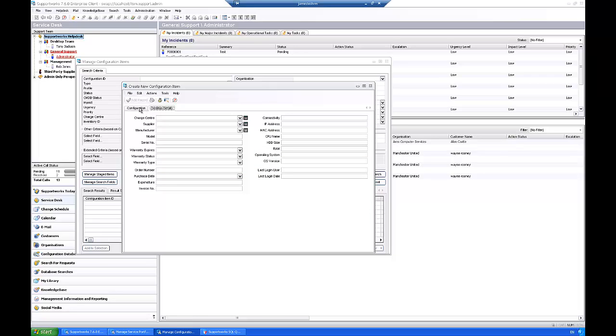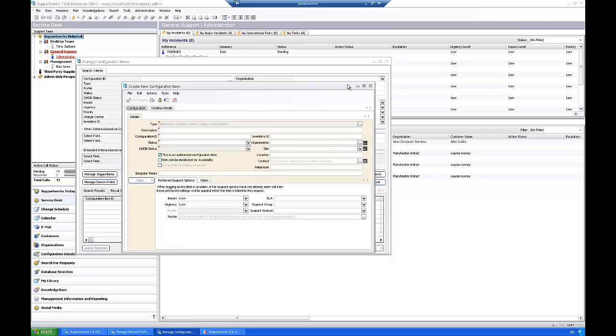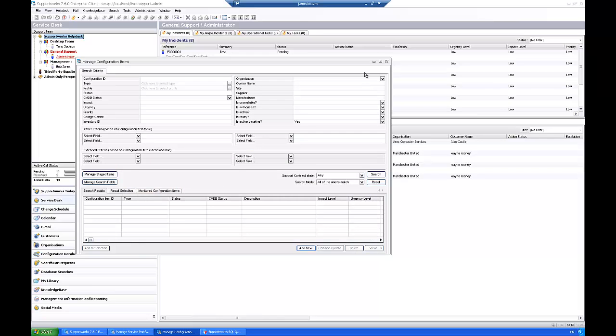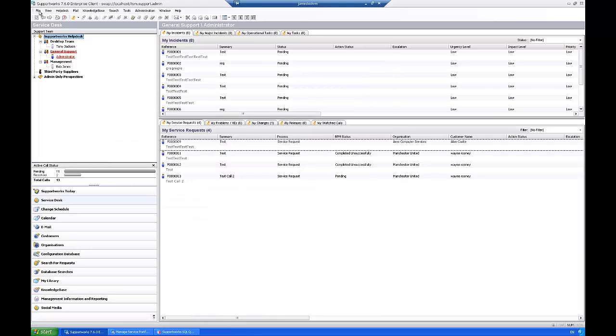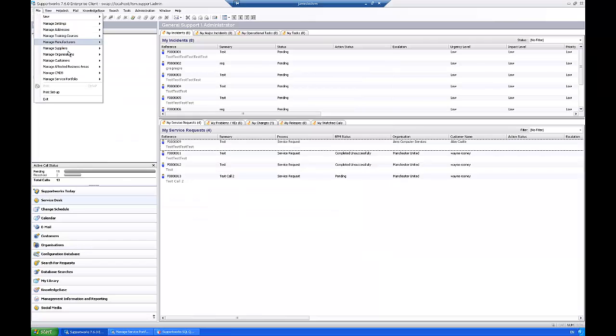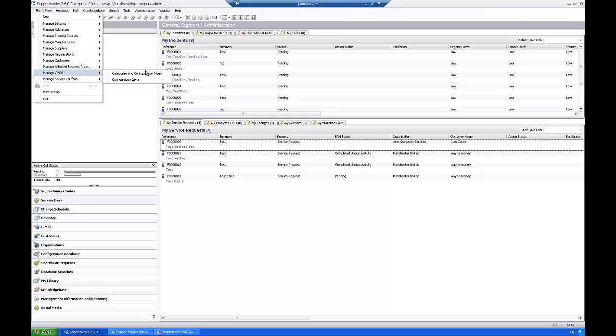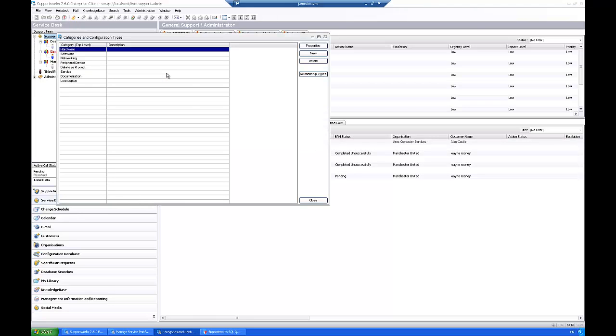And the same on the desktop details tab, you'll see that most of these are not actually, well all of them are not actually mandatory. What you do need to know is that when we're creating these CIs from bulk we're doing it straight to the configuration item I table, so config item I. So as we go through this you'll see that you can only populate the config item I table.